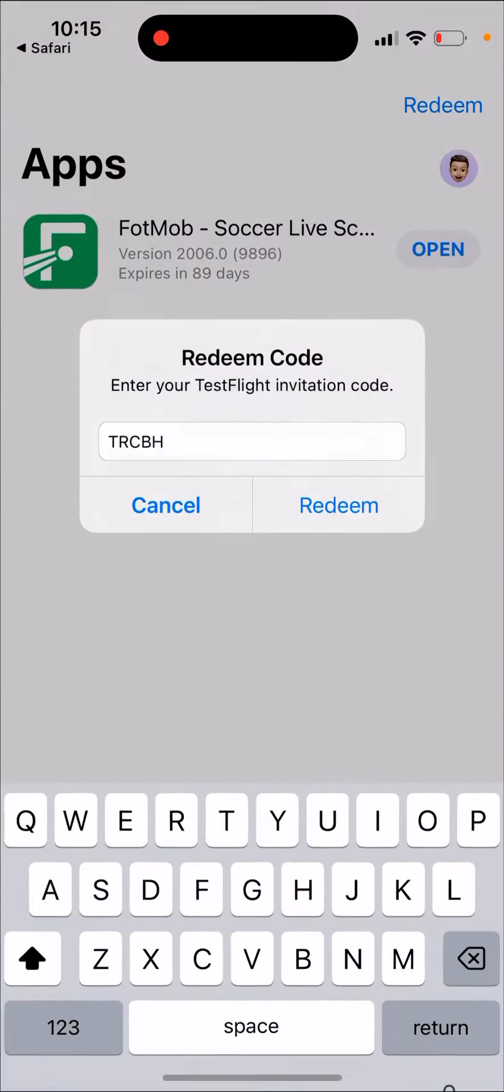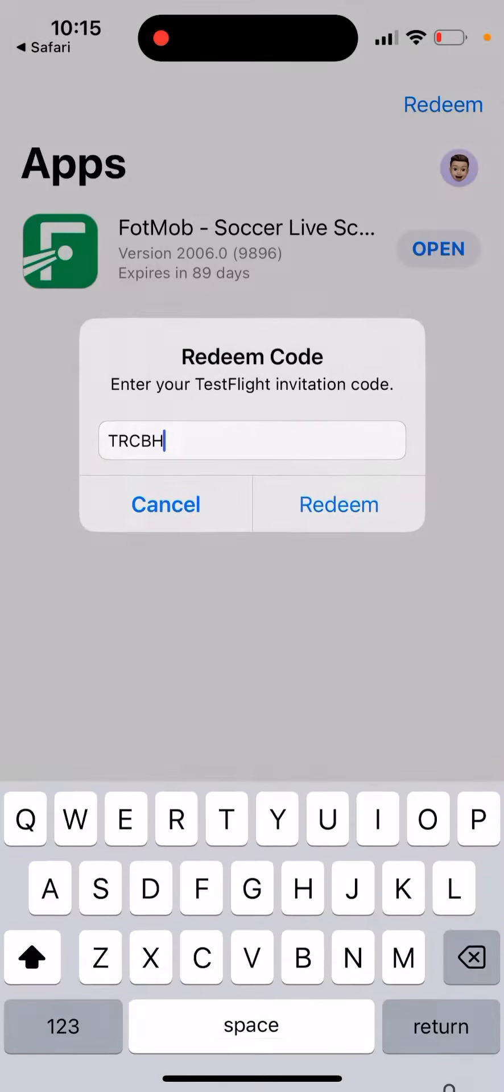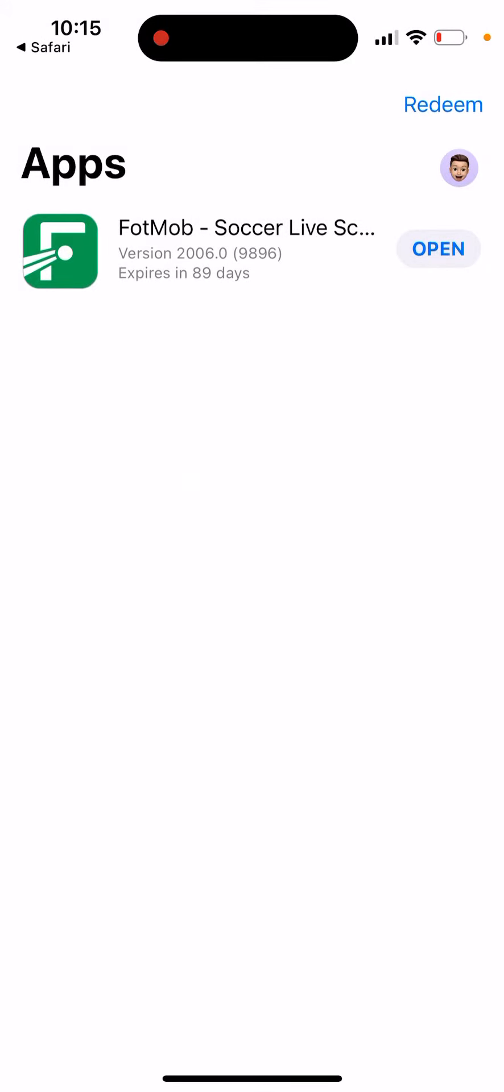But if you just enter the letters while redeeming, it doesn't work.